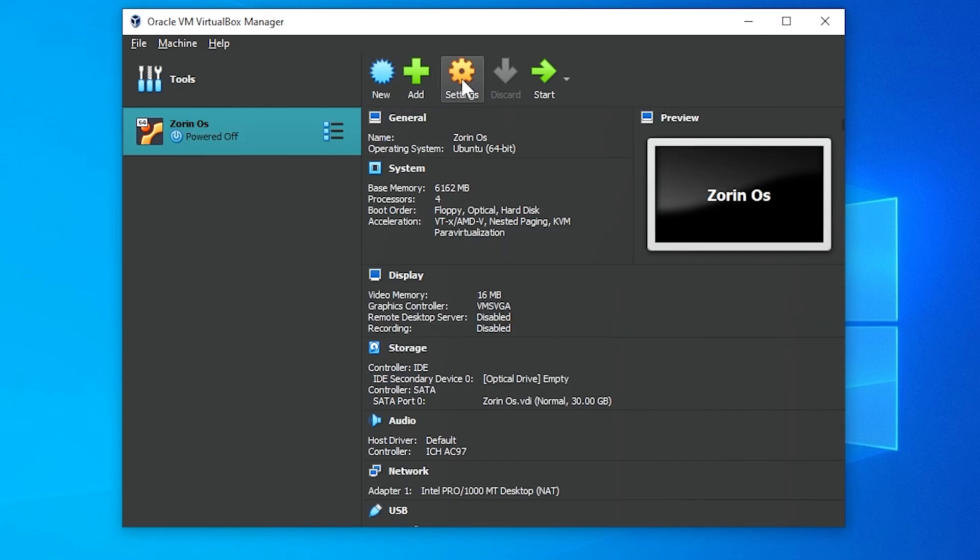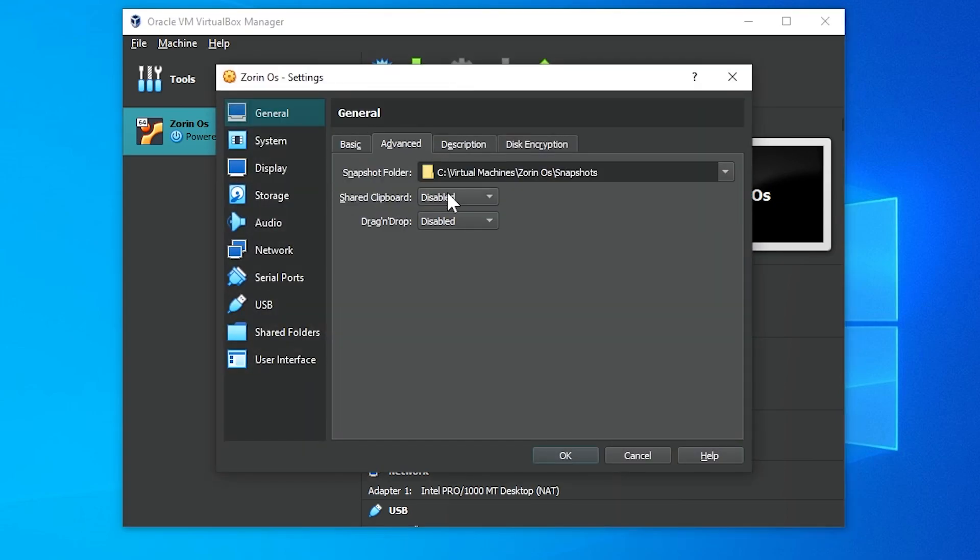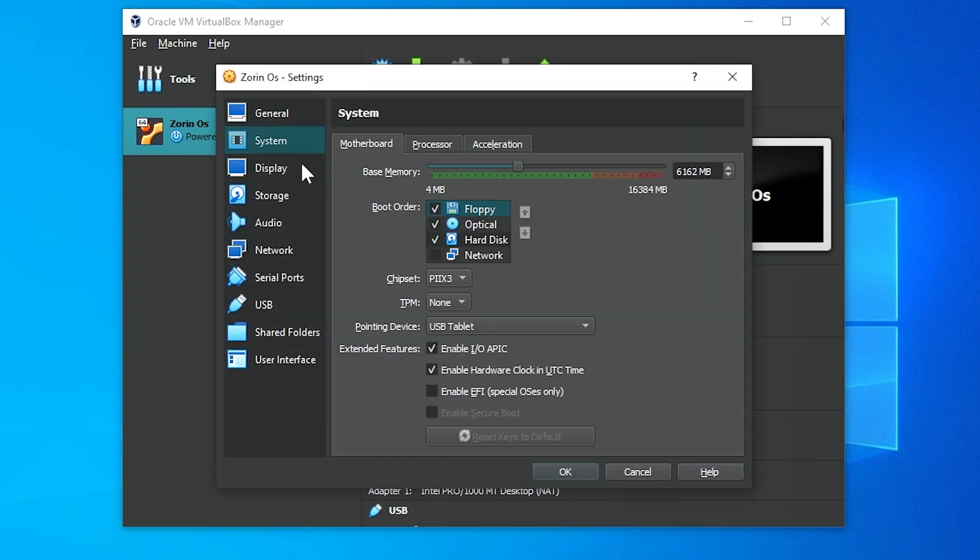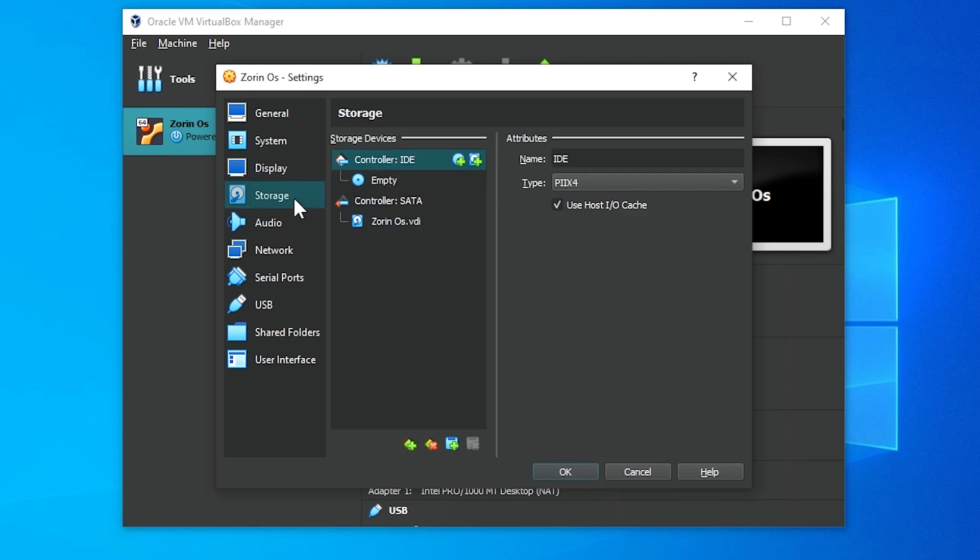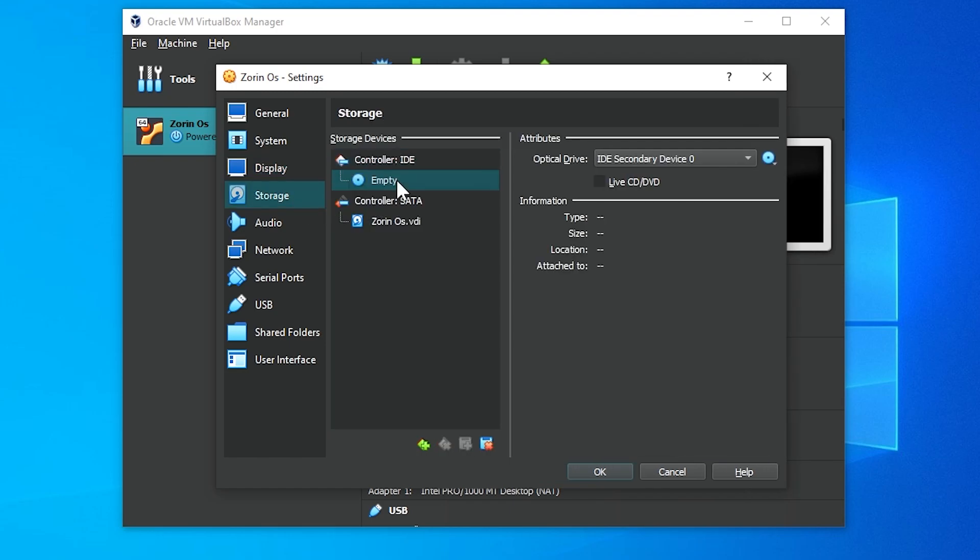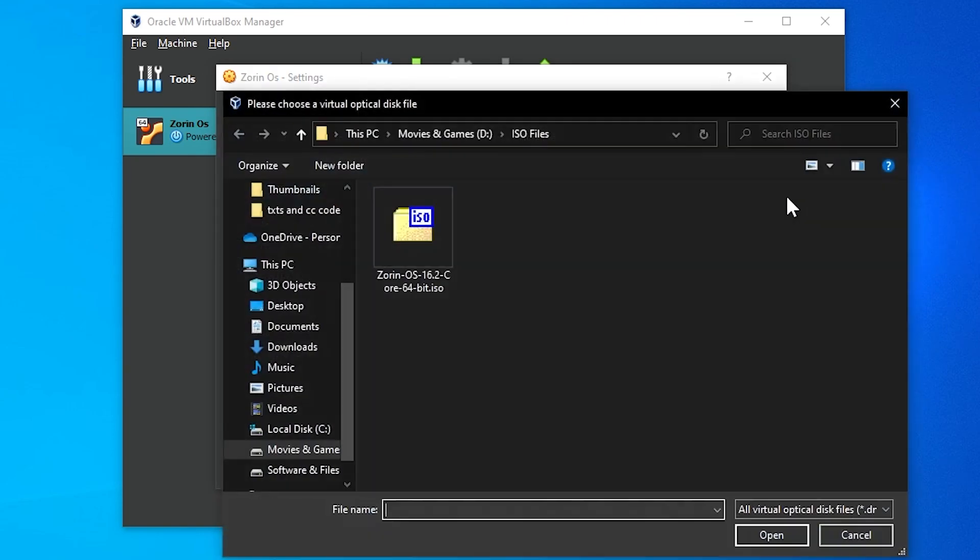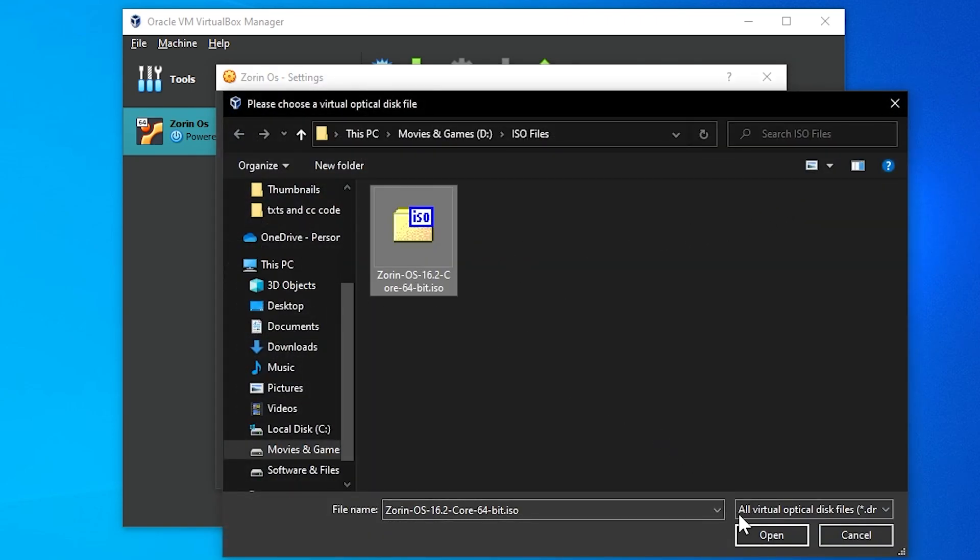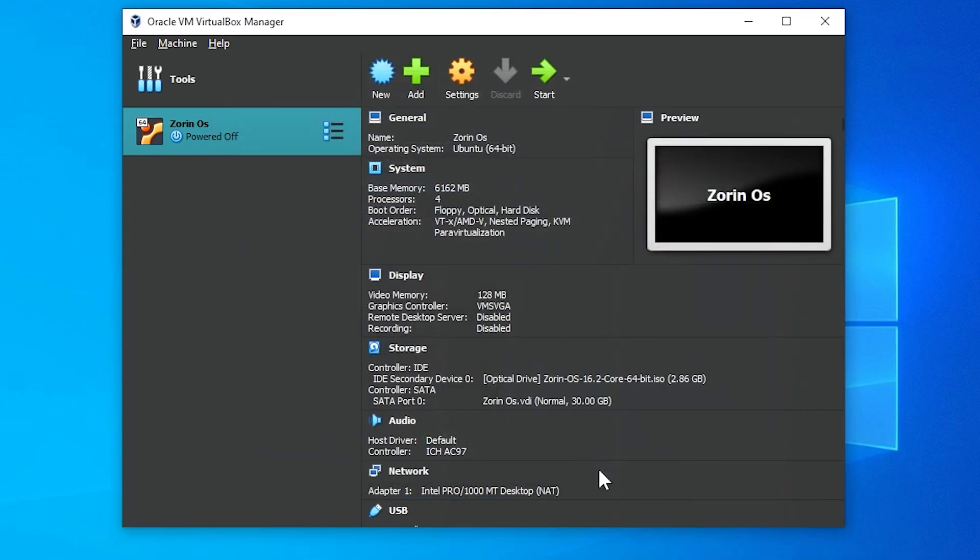Before booting, click on settings. Now go to the advanced tab and set both of these options to bi-directional. Now go to the display tab, and on the video memory option in screen section, take it to the max. Now in the storage tab, click on the empty disk icon. Now on the right hand side, click on the disk icon and click on choose a disk file, and locate to your Zorin OS ISO file. Next click on OK and click on start button.